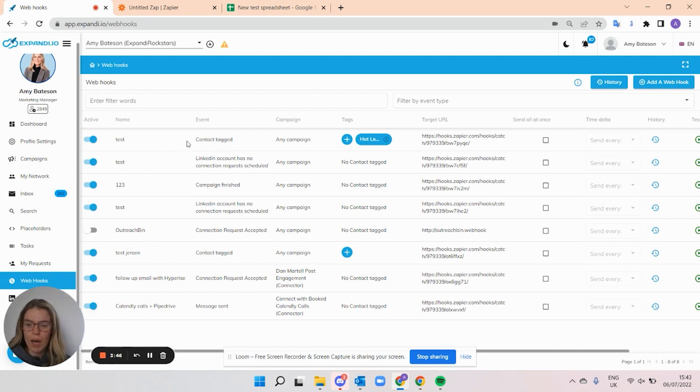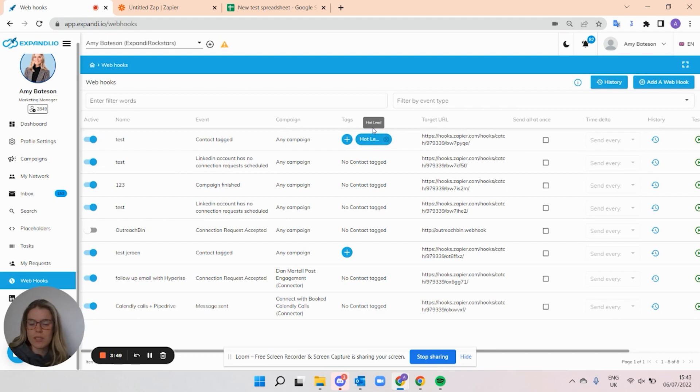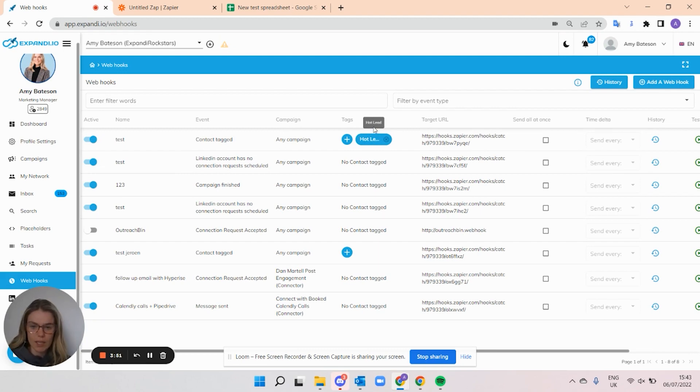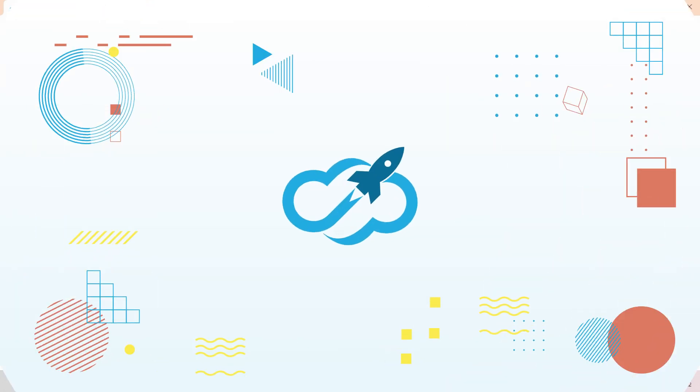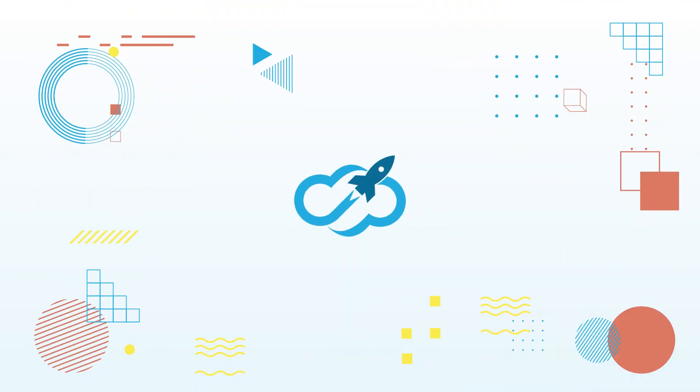Once you tag someone with this tag, if I would select someone's name and put a hot lead next to them, their data will be sent from Expandi into my spreadsheet. Some of the top use triggers in Expandi are as follows. Contact Tag. You can create tags directly in Expandi. And as soon as you assign that tag next to a lead, their data will be triggered and the webhook will be sent from Expandi to your tool.